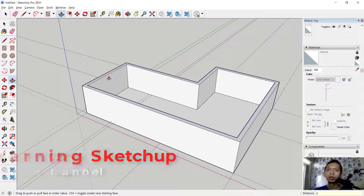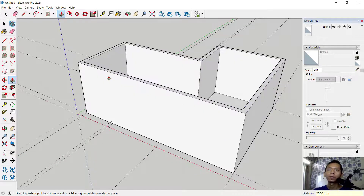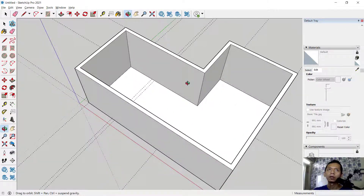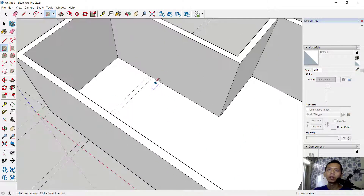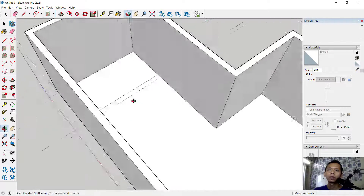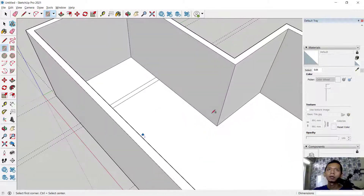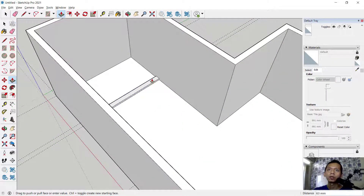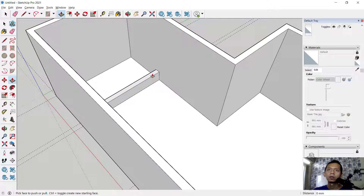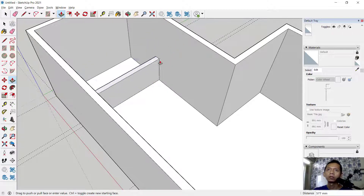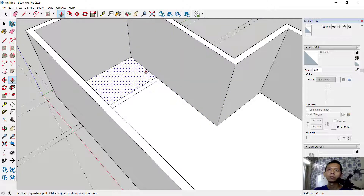Next, we can create a rectangle. Click starting from this point and move into this point. Then use the Push/Pull tool to extrude this face — double-click to apply.